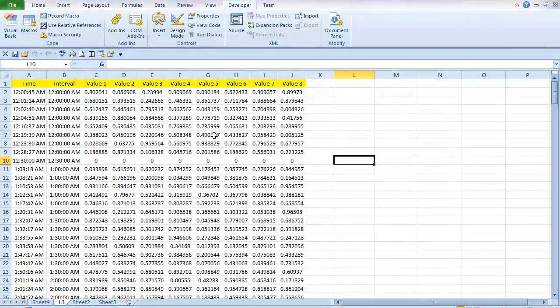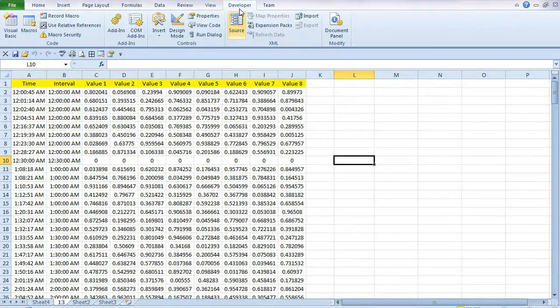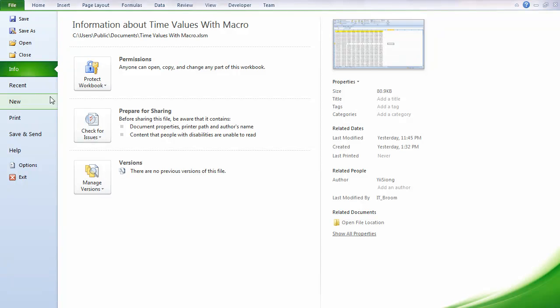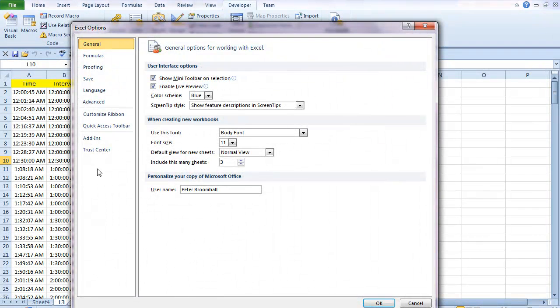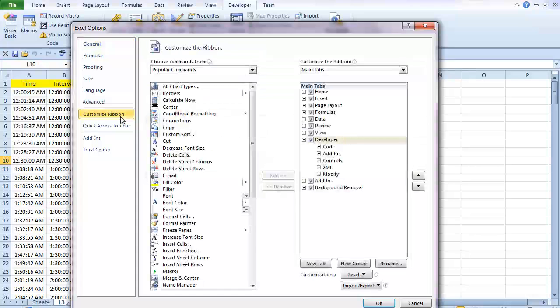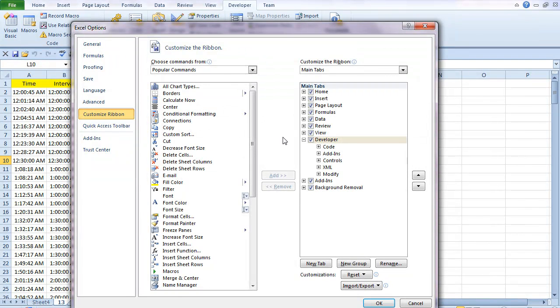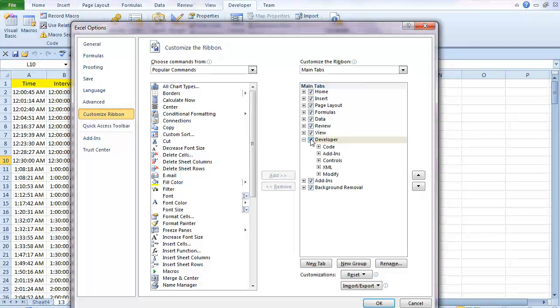Now on Excel 2010, you can enable it by going to the File menu, going into Options, going down to Customize Ribbon, and just check Developer there, and that will add it on.